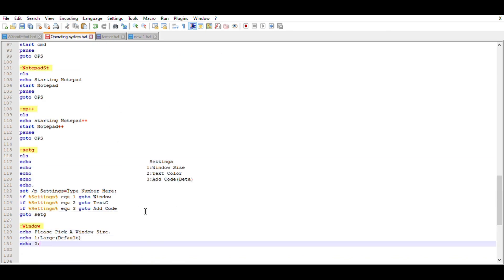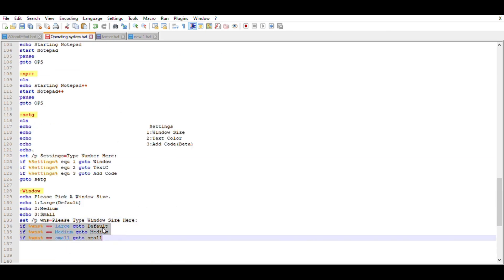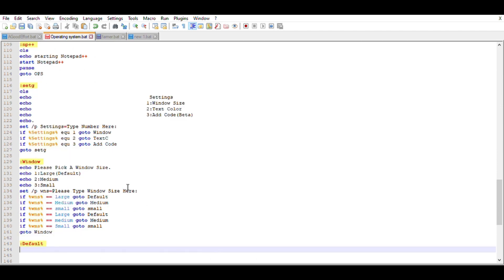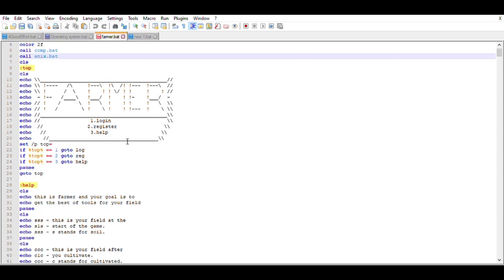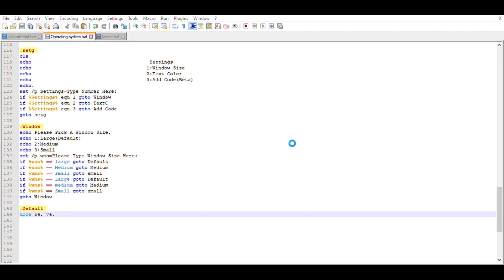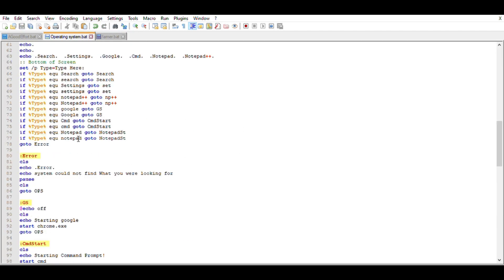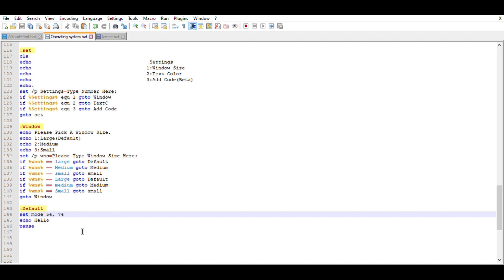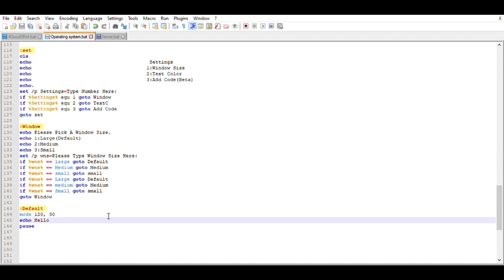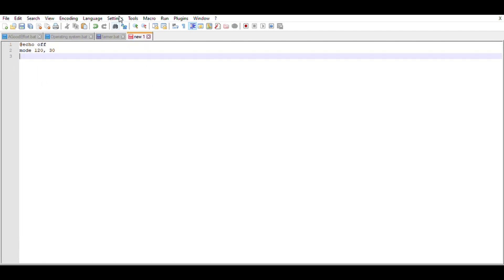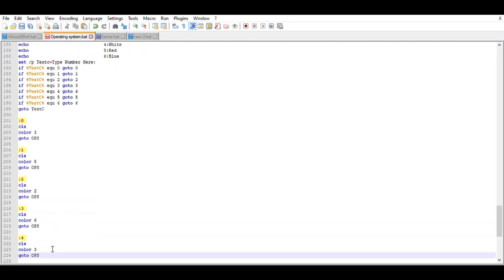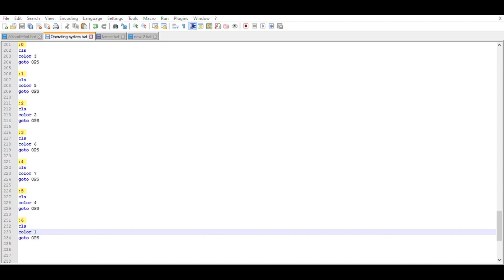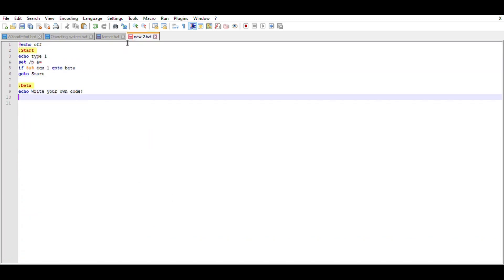What I did is I started off by making the default home screen of this operating system. I just looked at some other designs from some other games and got a bit of a reference. Never be scared to reference. I did that and I just made a whole bunch of designs, and then eventually I made it so you can change the color of the text that's in the operating system.